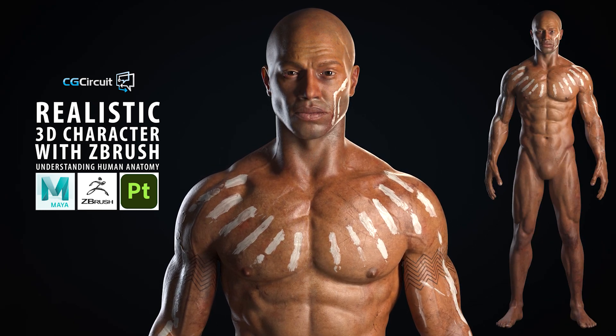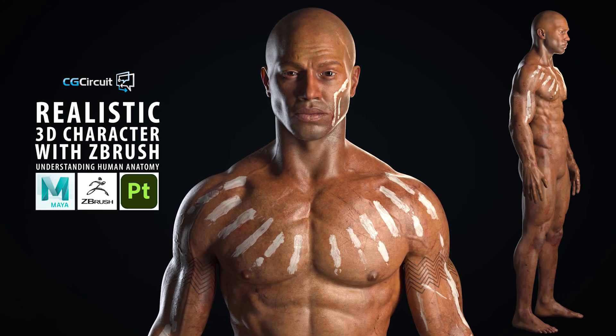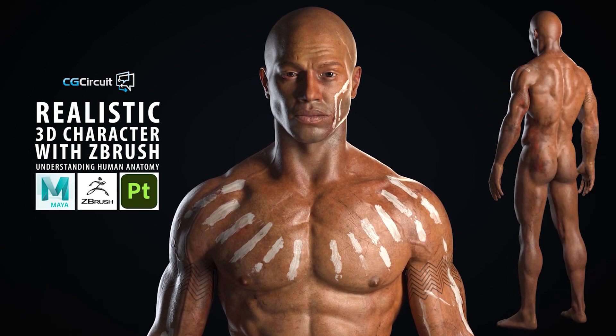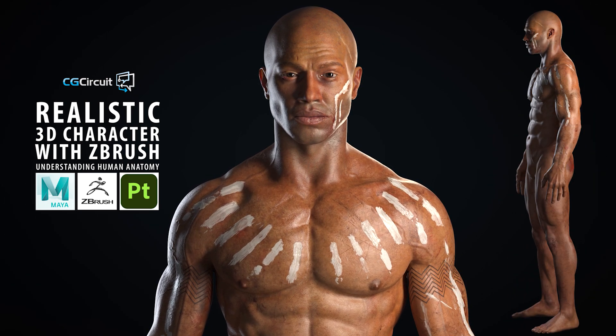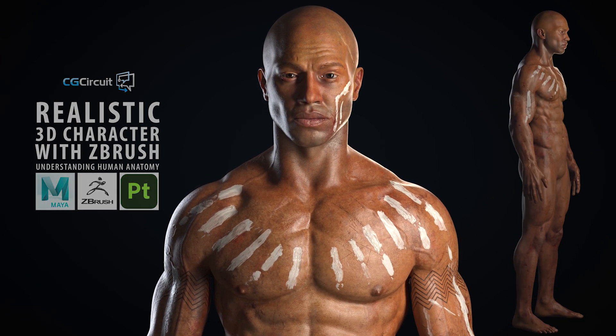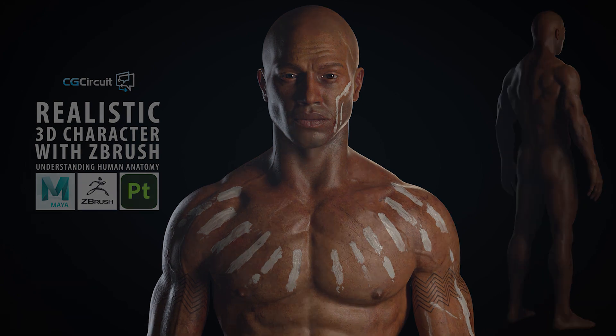Creating a realistic and anatomically correct human character ready for animation is a challenging process with a lot of really important steps to consider in it.